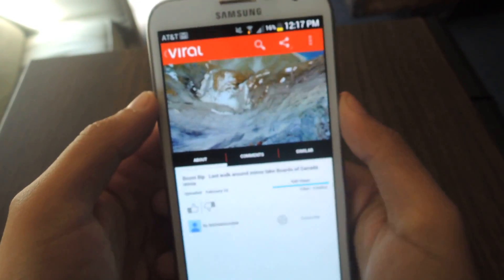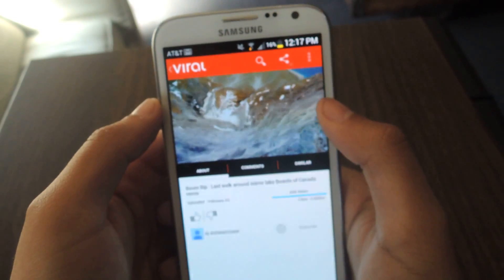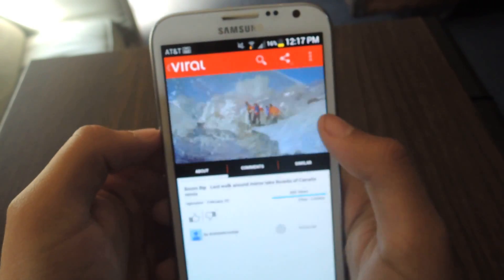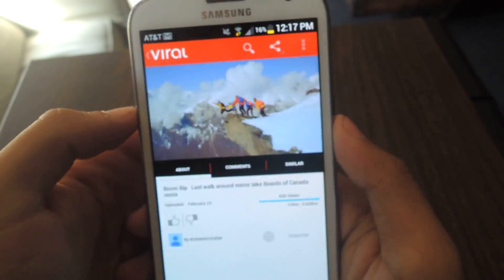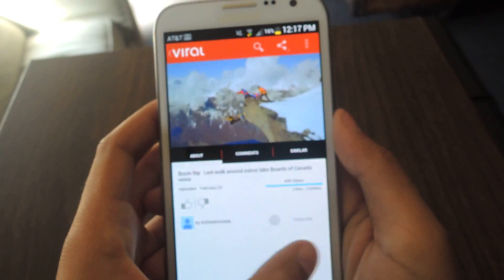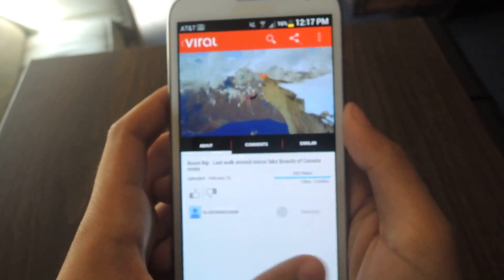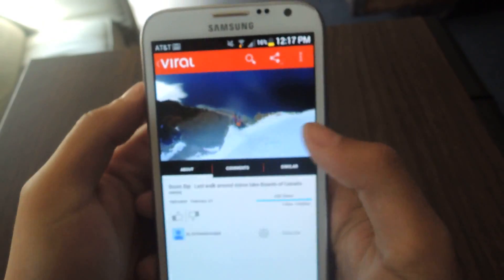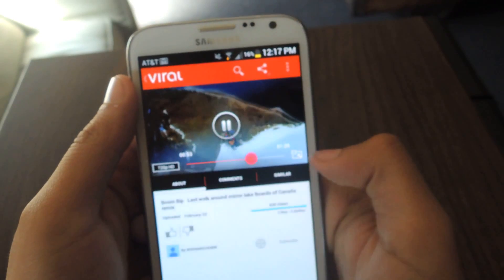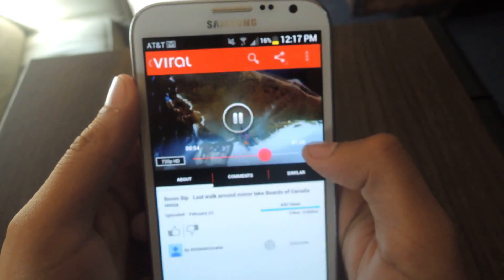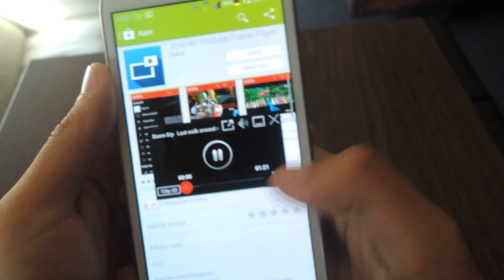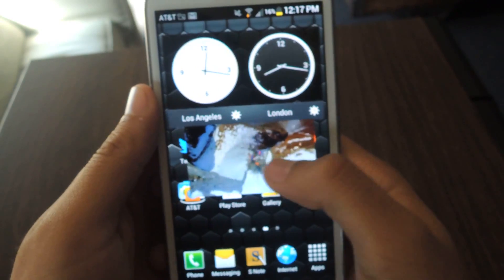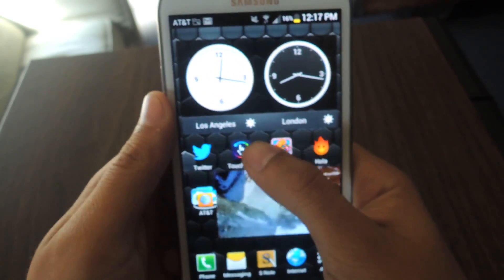The bread and butter of the application is the pop-up player, which is way better than the stock YouTube one. The stock YouTube one only allows you to have it placed in one spot and it's not really adjustable. To activate it, just tap on this icon and from there you can have the video playing anywhere.